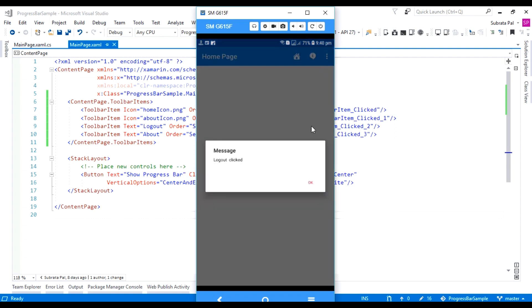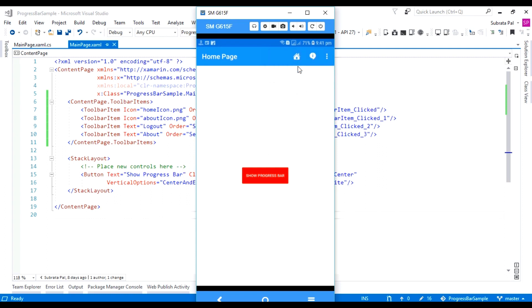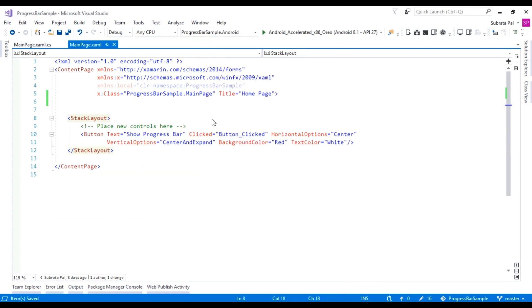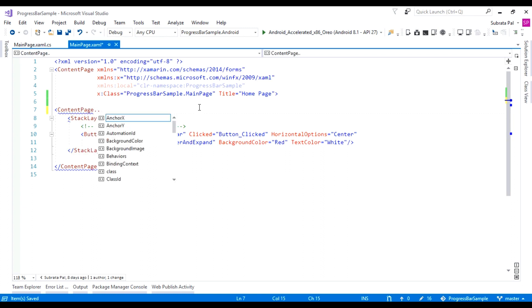When we click on the three-dot icon, it will show the secondary menus. There are also icons that are the primary menus. So how to create these icons inside our Xamarin.Forms application? To create toolbar icons inside any of the pages, we have to go to the top of the page and inside the ContentPage, we can use ContentPage.ToolbarItems.